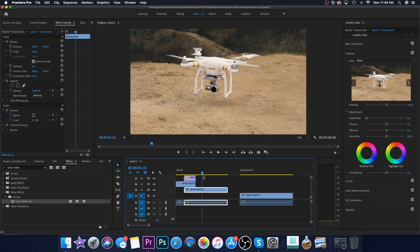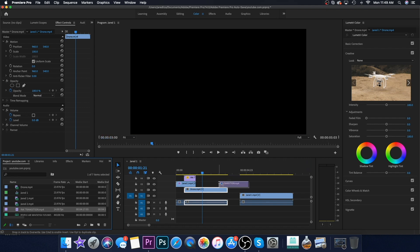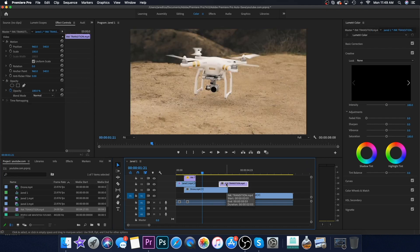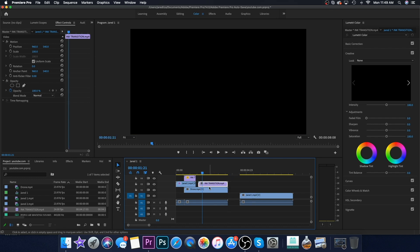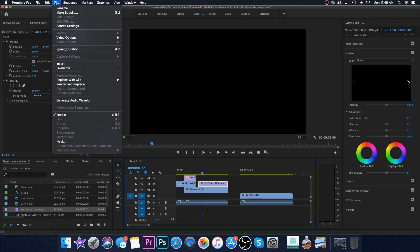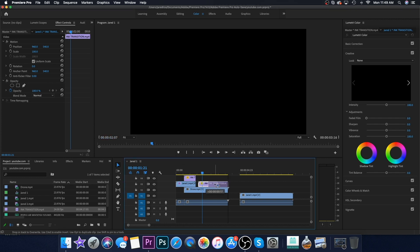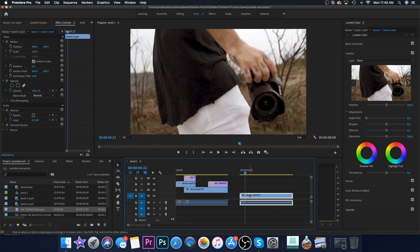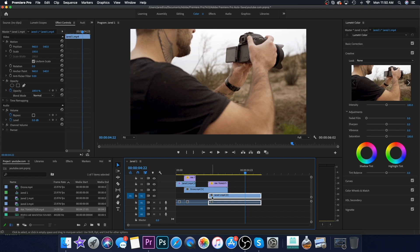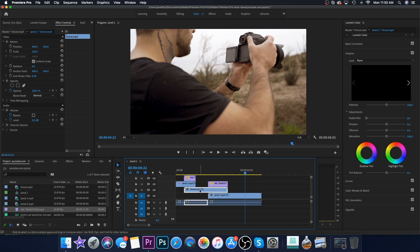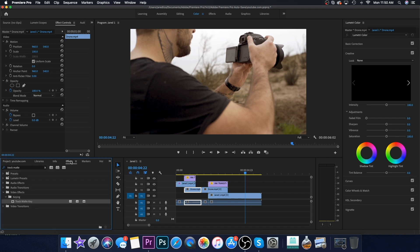Now for the second transition: go to your project, grab the ink transition again, and drag it on top of your second clip. It's still a little too long over the second clip, so go to Speed/Duration and set it to 150 — then drag it to the end of the second clip. Take the last clip and drag it right underneath that transition so the second clip is sandwiched in between. Come over to the cut tool and cut that second clip in half.